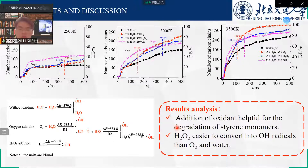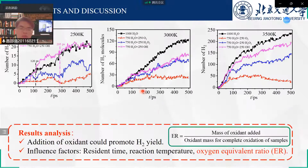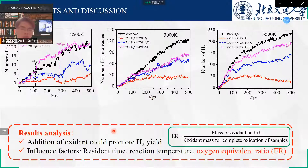We concluded that addition of oxidants helps the degradation of styrene monomers. Hydrogen peroxide is easier to convert into hydroxyl radicals than oxygen and water, so it is better to add hydrogen peroxide in hydrothermal gasification.